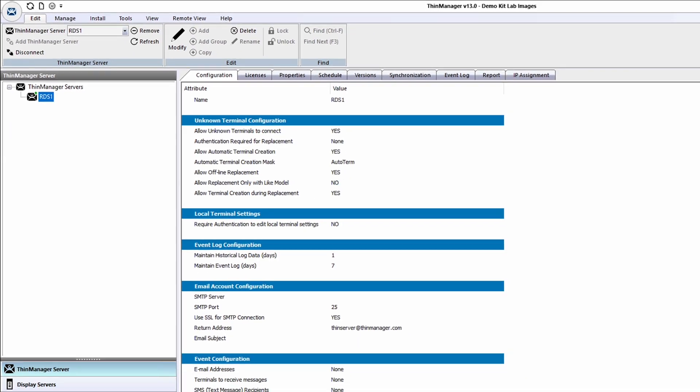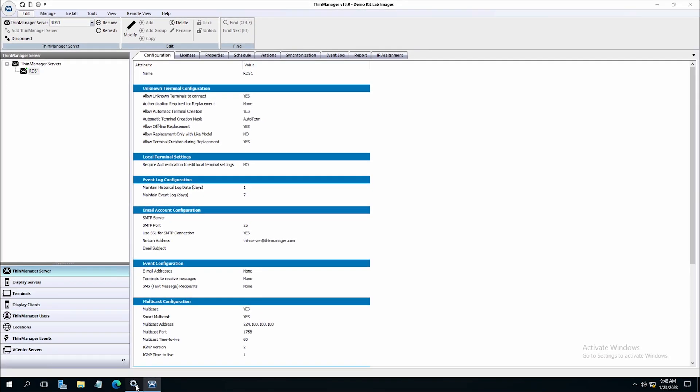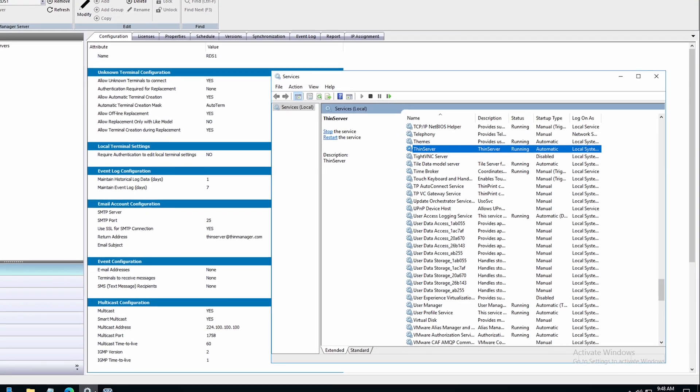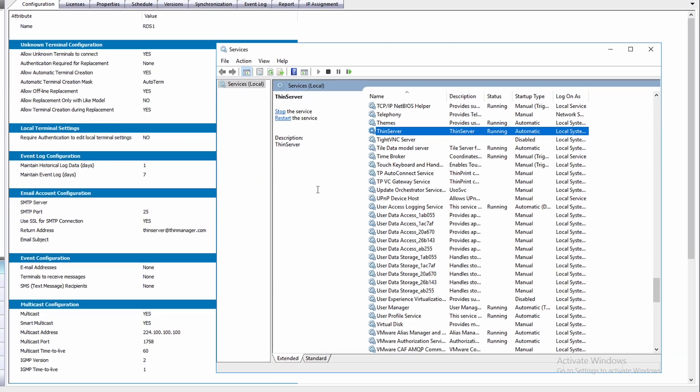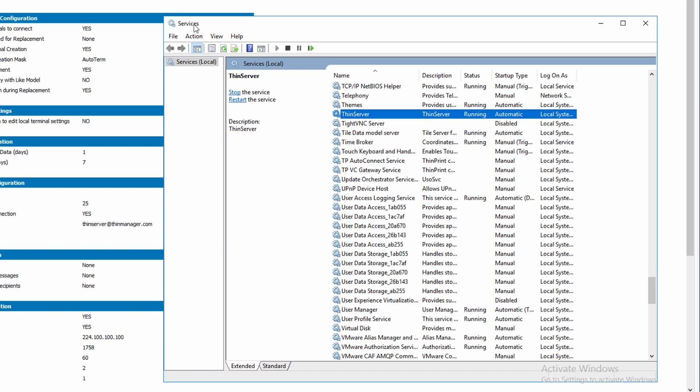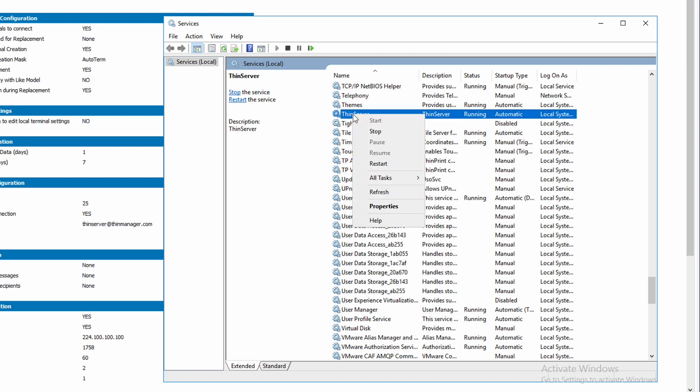ThinServer can be located by navigating to the services application on your server. I will restart the service so you can see what happens within ThinManager.